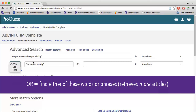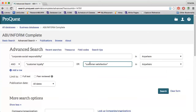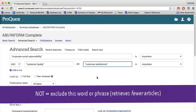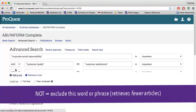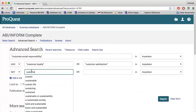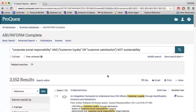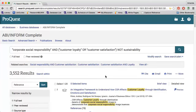ABI Inform builds the OR into the advanced search, so I can just enter customer satisfaction on the second line. Use NOT if there are words you do not want included in your search results — for instance, I could try NOT sustainability. My search retrieved over 3,000 results, which is way too many to sort through, so I need to use some of the options in the database to narrow my search.